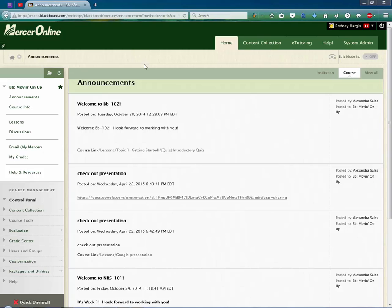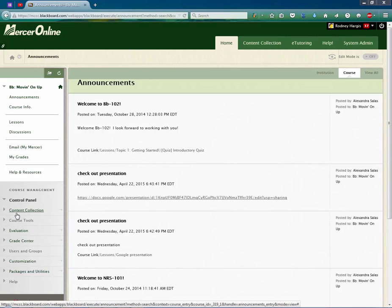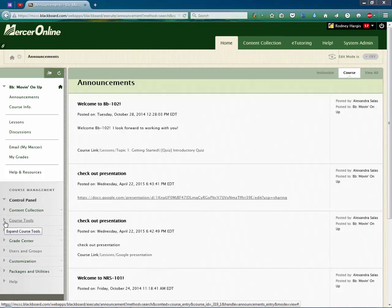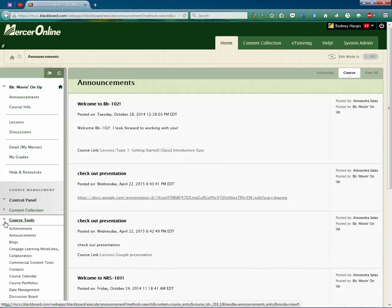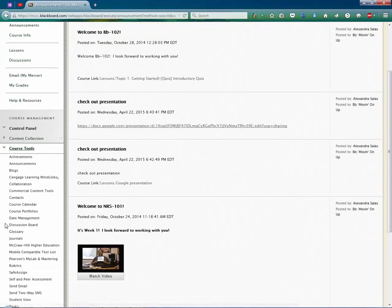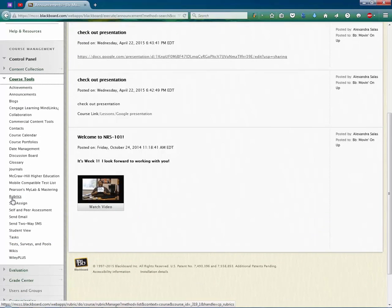So I'm inside of my course and I have a rubric here that I want to export so that I can use it in another section. To do this, if you go over to the Course Tools link on the left hand side in the Course Management section of your menu, open it up and then select Rubrics.